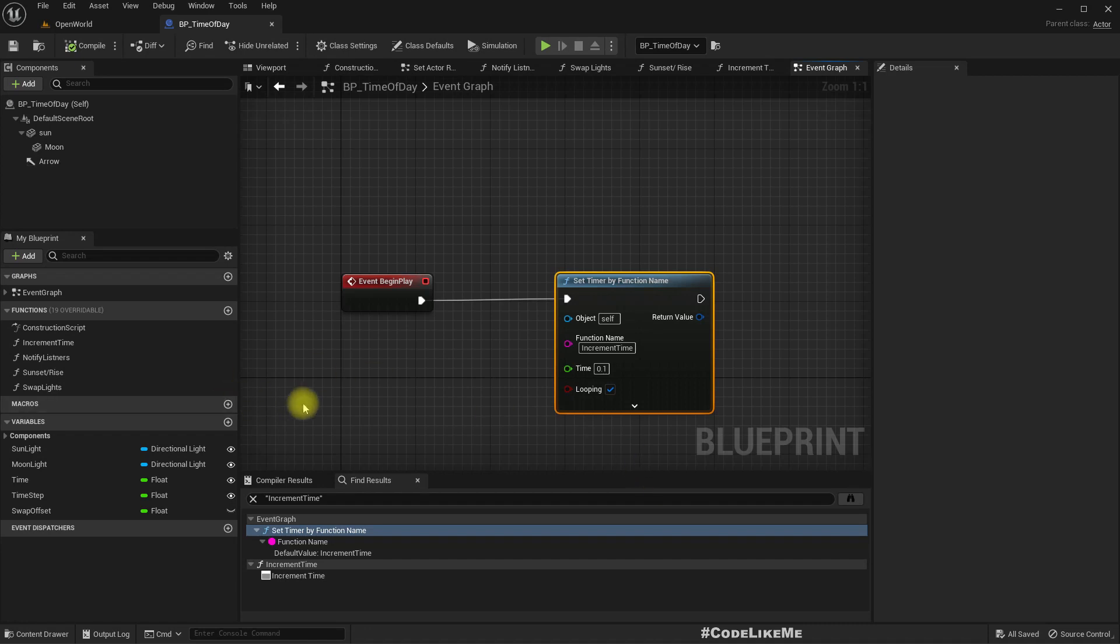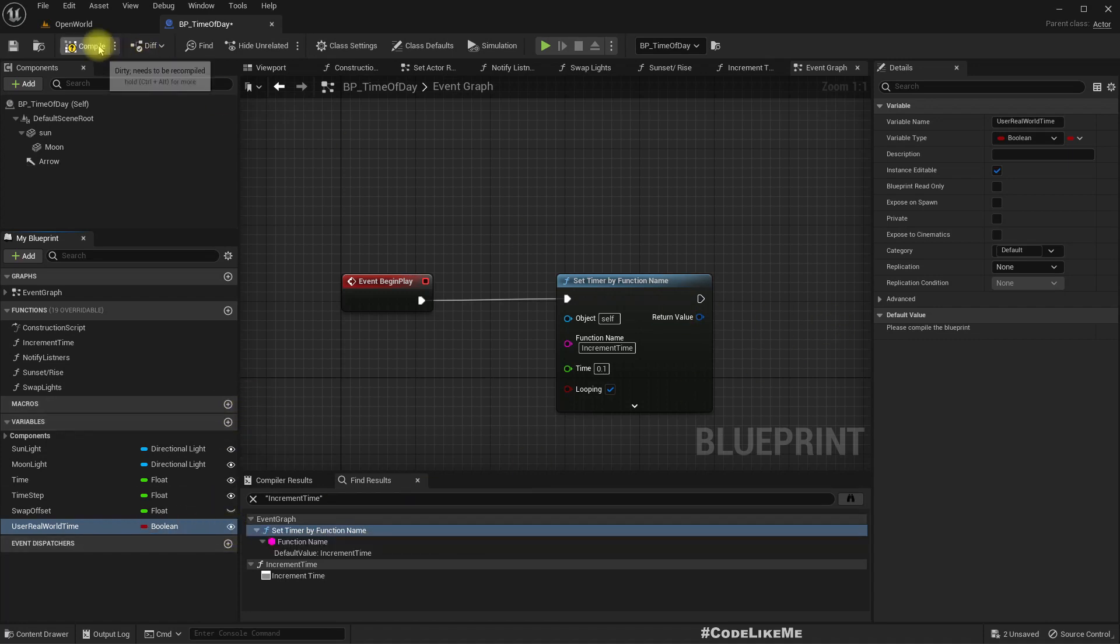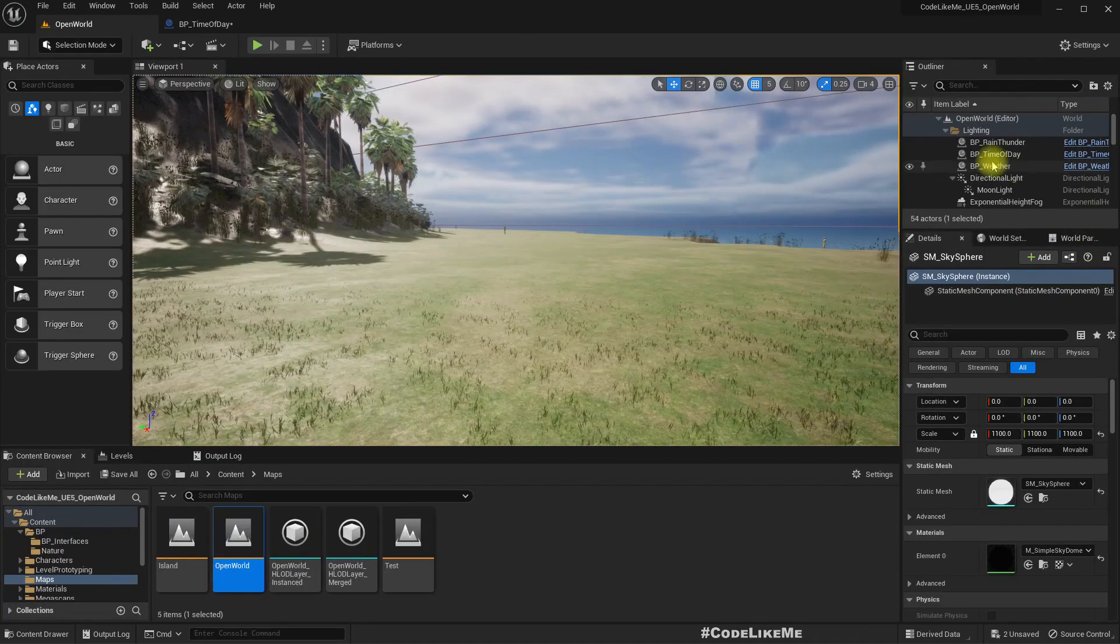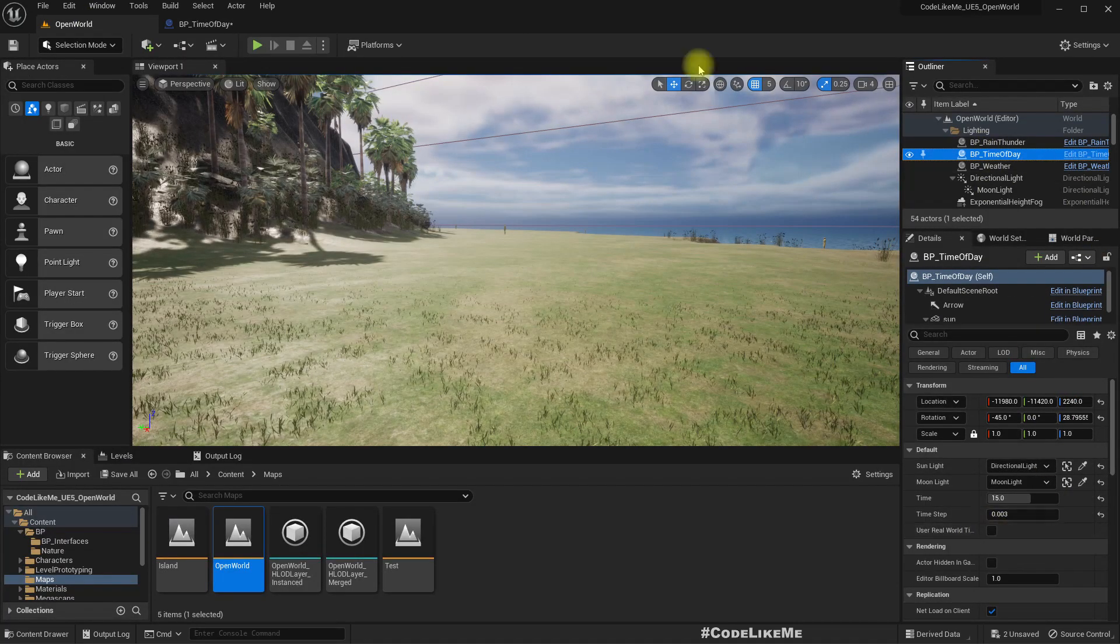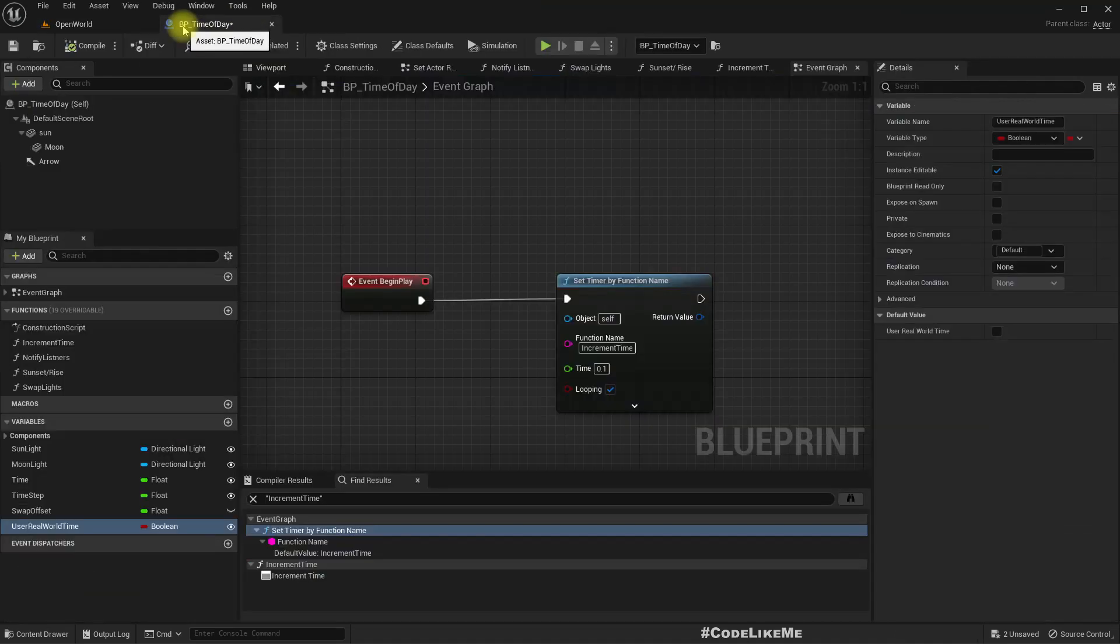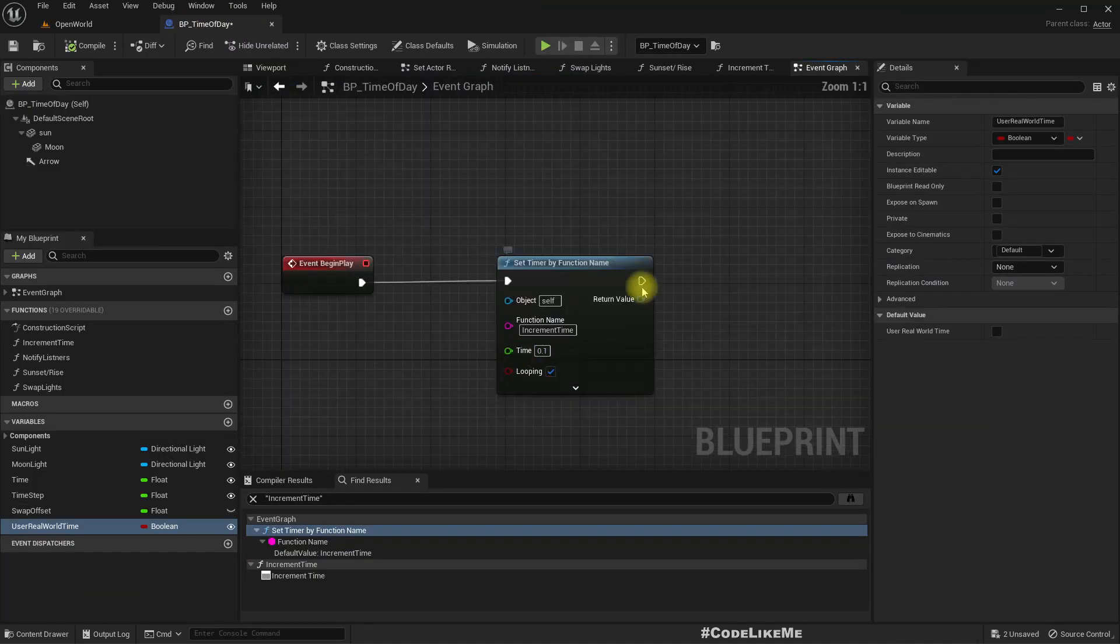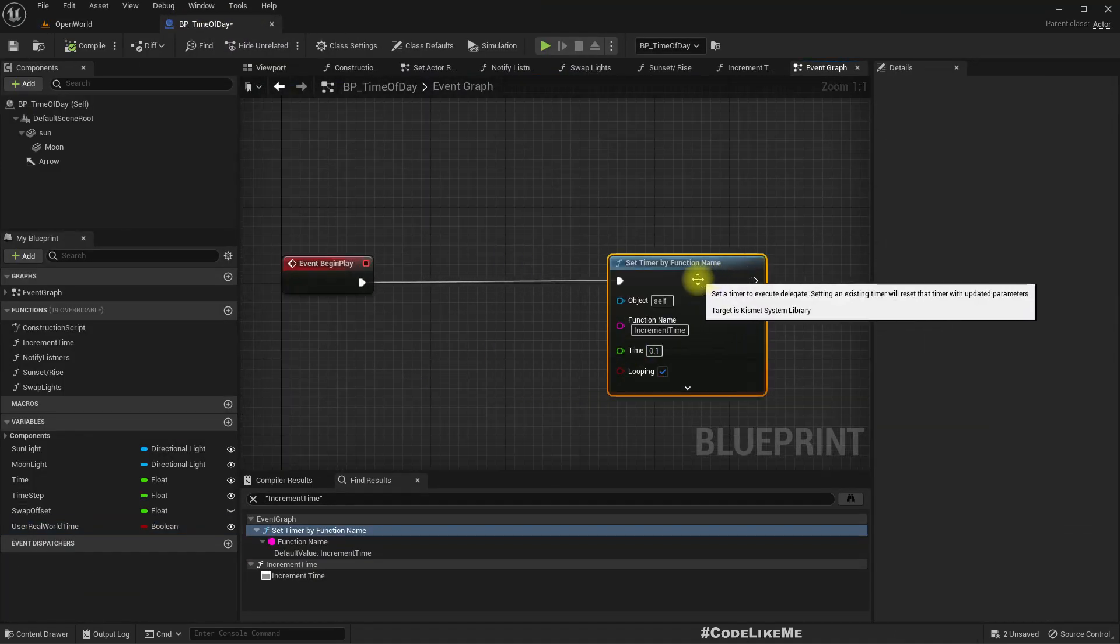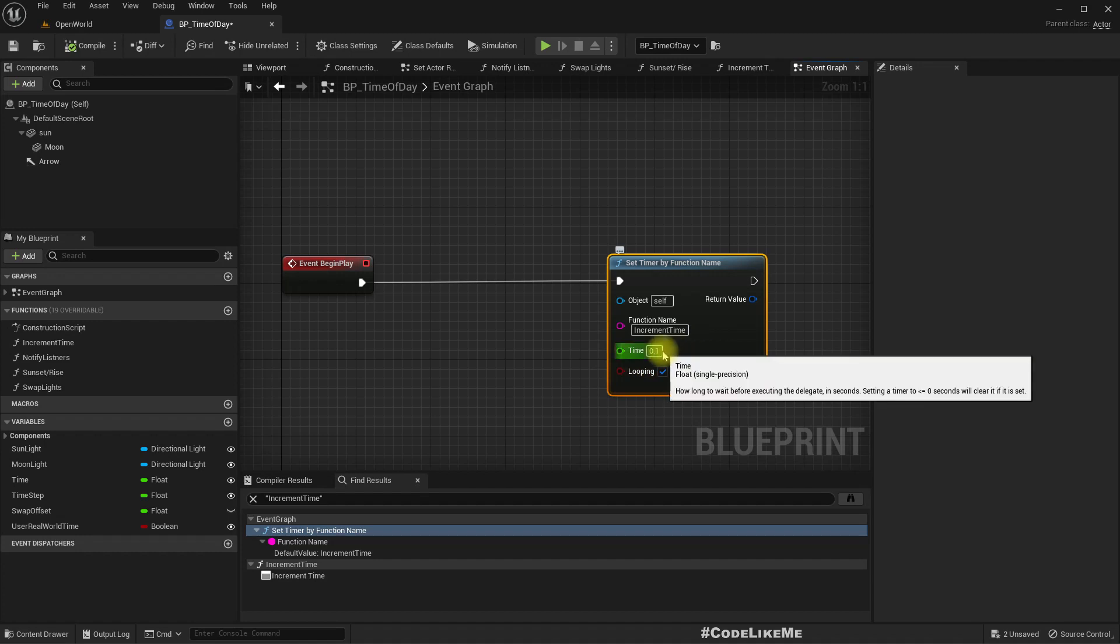So in order to use real world time, I'll simply add a boolean variable: use real world time. And I'll make this public so we can access it from here and enable or disable.